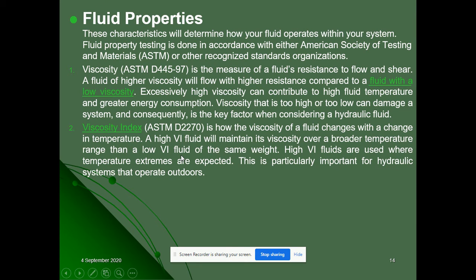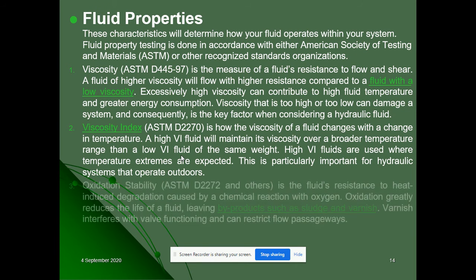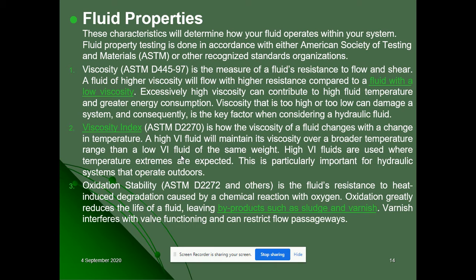Viscosity index describes how the viscosity of a fluid changes with changes in temperature. As temperature increases, fluids become thinner and viscosity reduces — this applies to any oil. There are many types of fluids available, and the most preferred are high viscosity index fluids, used in extreme temperature conditions because of their temperature resistance property.